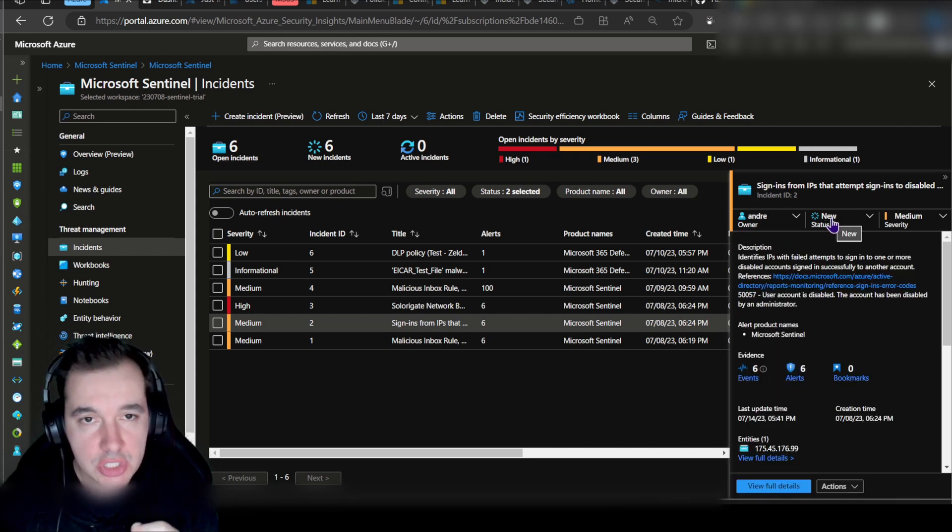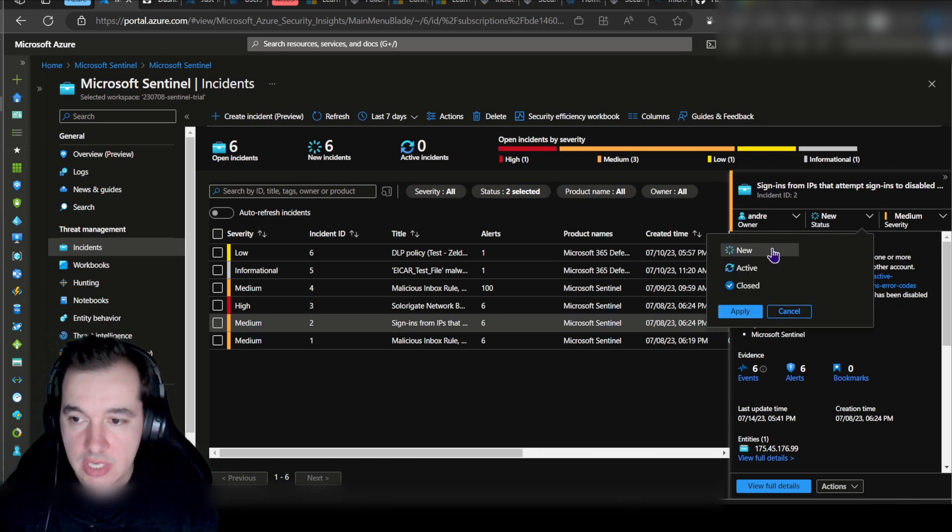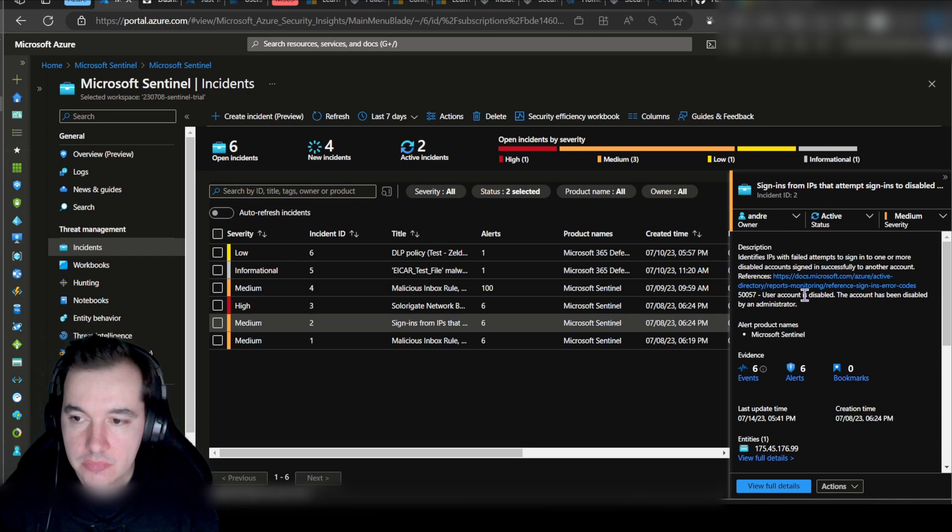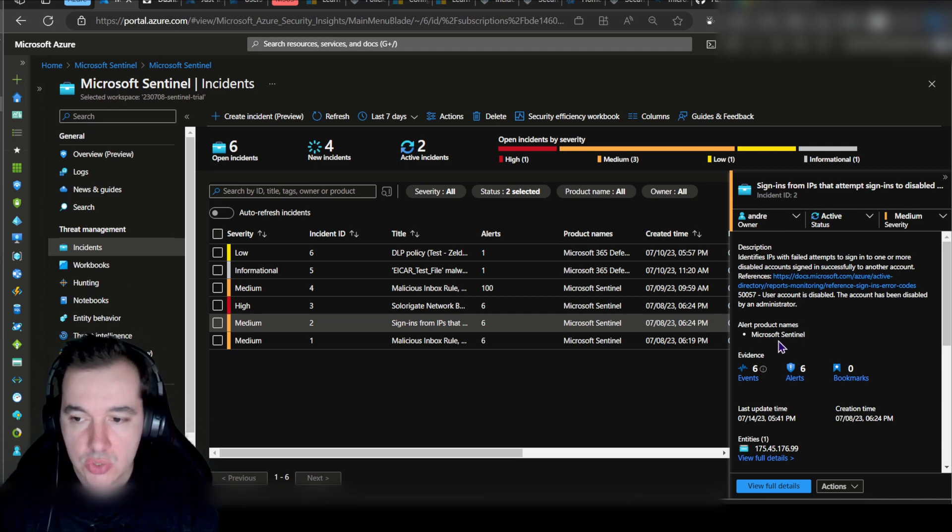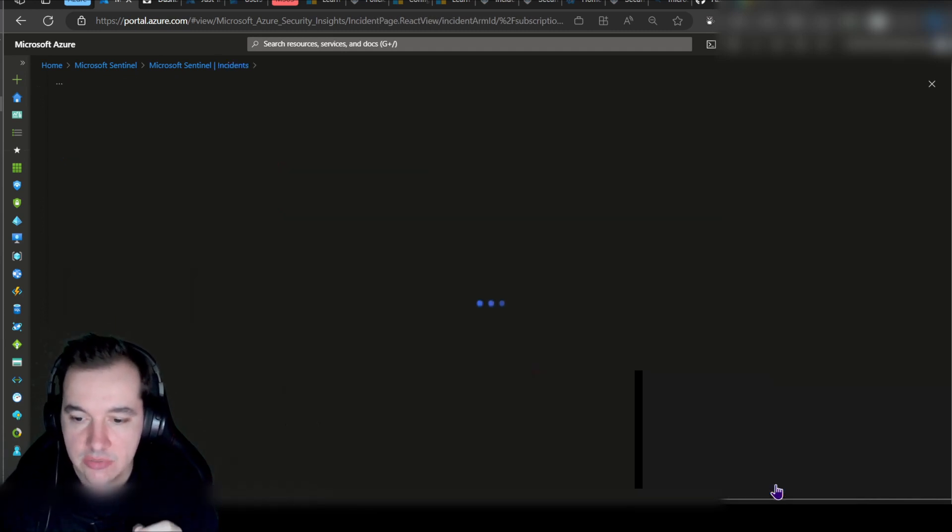I can also change the status of this incident to active because I'm actively working on it. The next step for me is to try and learn more details about it. So let's view full details for this particular incident.